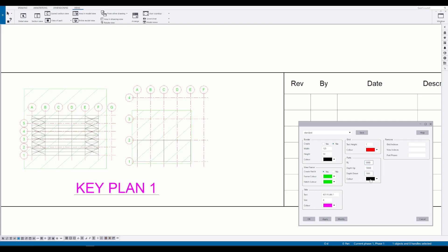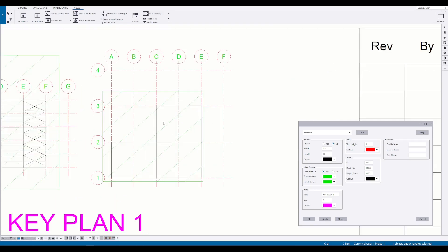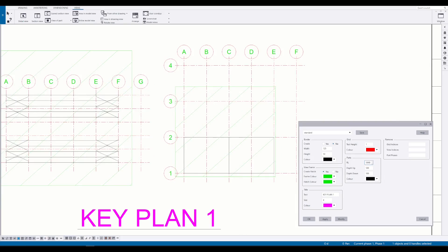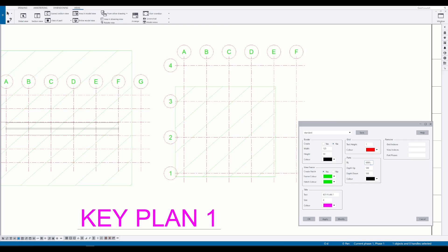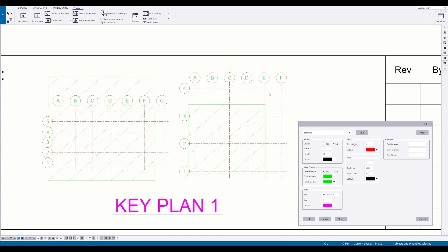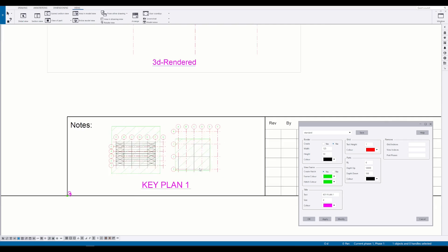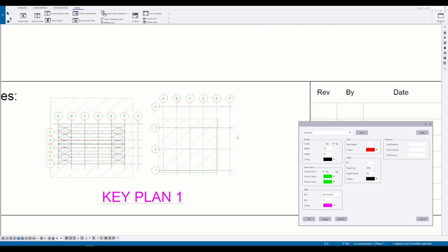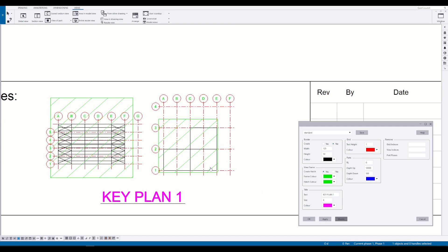You can change the level and depth covered by the key plan. Other options include changing the color of elements in the key plan.